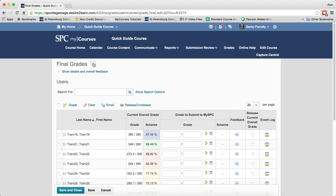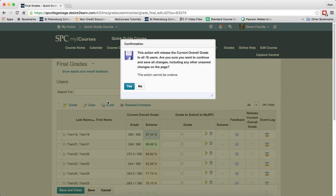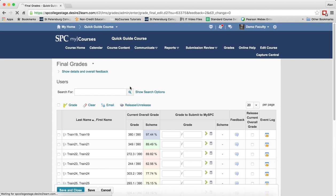Next to final grades, click on the context menu and click release all. Click yes in the confirmation box.